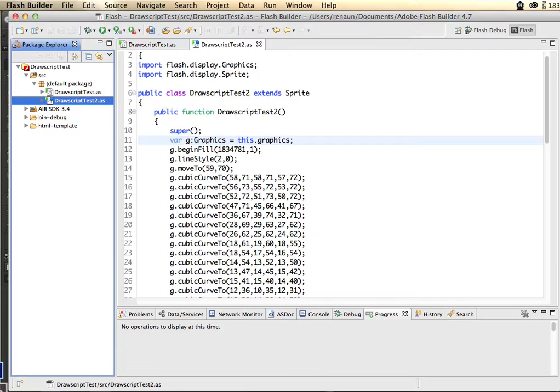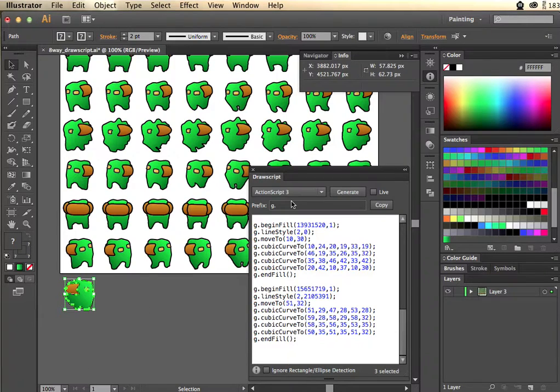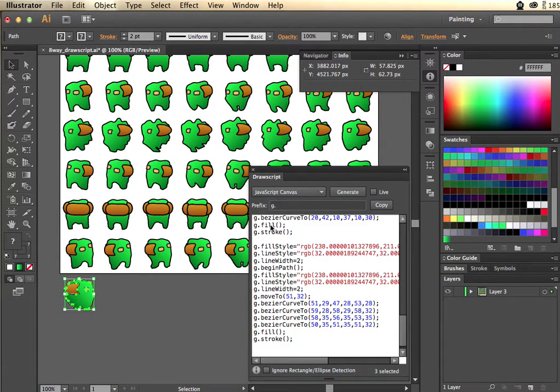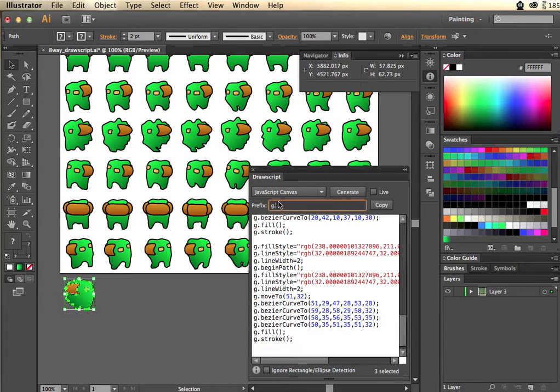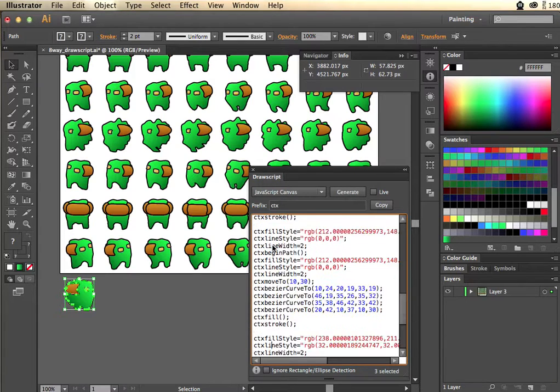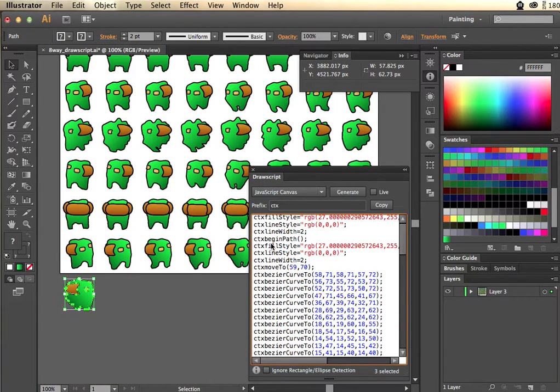So the cool thing is I can also switch to a different language. So I can use, say, JavaScript. And now JavaScript Canvas is going to generate all the different commands you would have for a canvas.